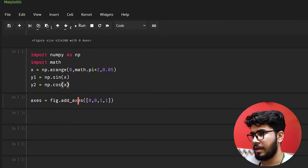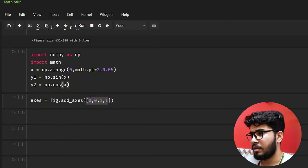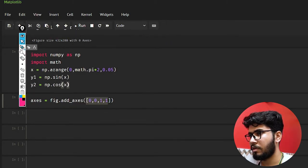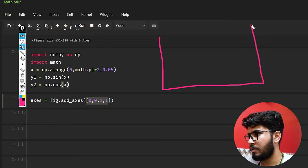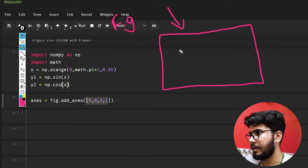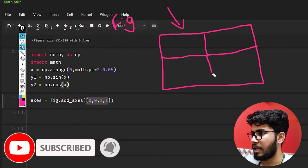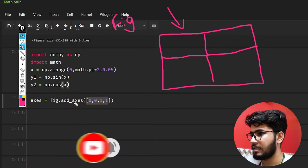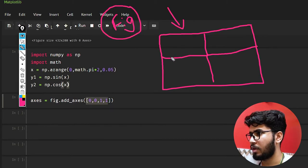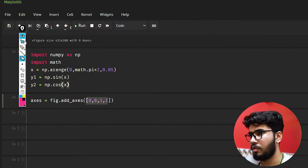Let me explain again what the Figure class is. Suppose you have this area — you can call this area a figure, and it acts as a container for all other kinds of plots. You can have multiple plots in it. I'm going to add two axes in this figure, so it will have two plots inside the same area.